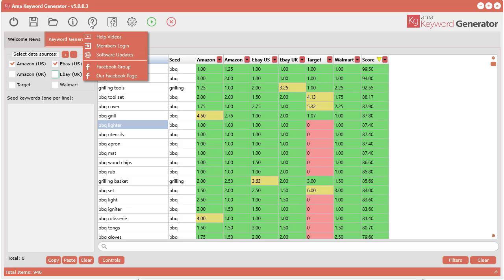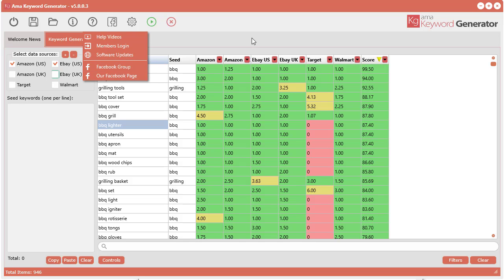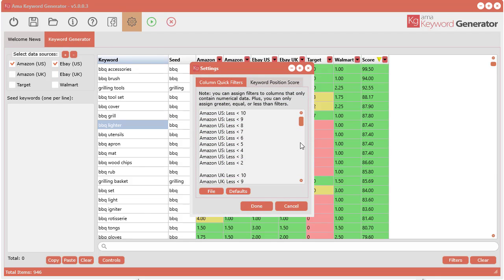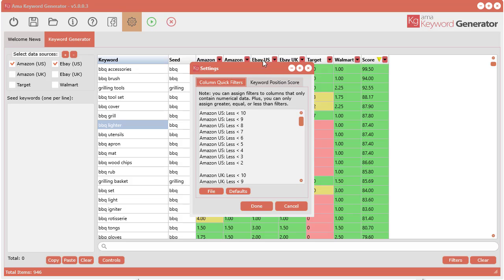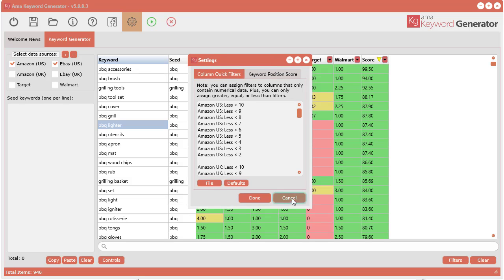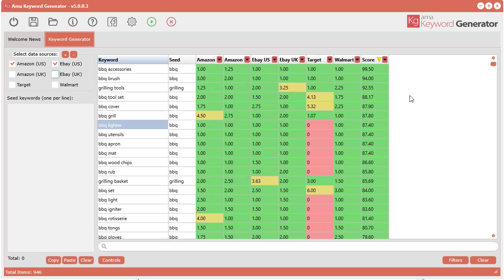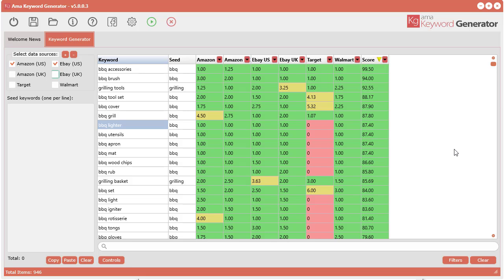A few more features up here: you can always take a look at the help videos, members login, software updates to get the latest updates, our Facebook group and page. We also have the settings—settings are a little advanced. I'll be recording a separate video for the actual settings so you can understand them better, but you don't have to change those advanced settings if you don't like. I'll provide a different video to show you how to use those settings. That's pretty much everything. I just really want to get you quickly started on how to use the keyword generator tool. Thanks for watching and I'll see you in the next video.